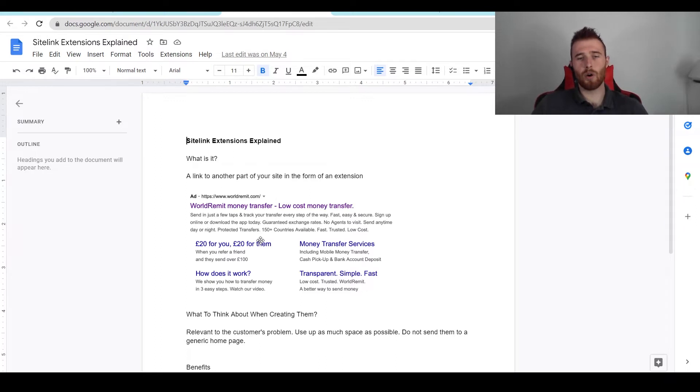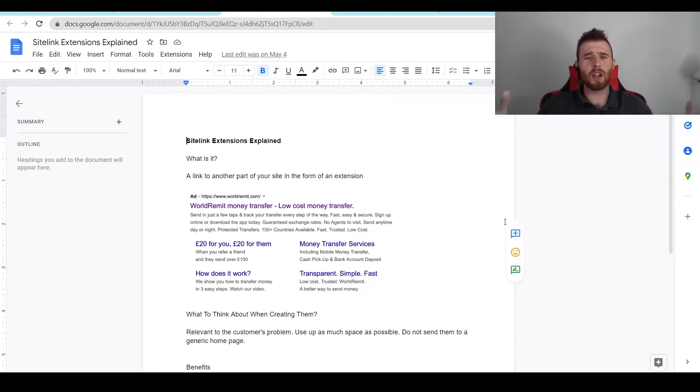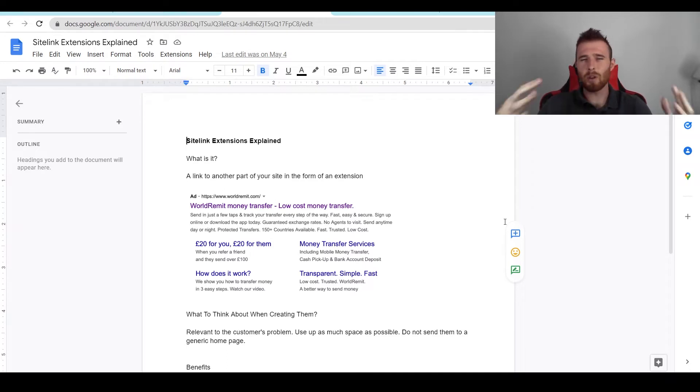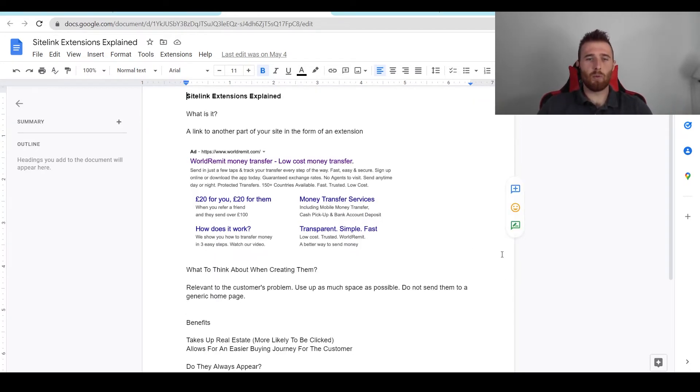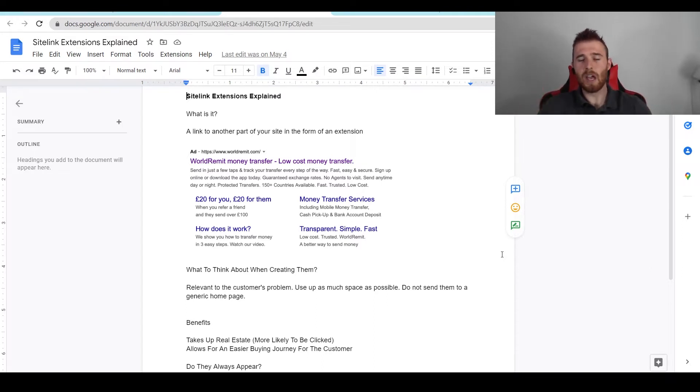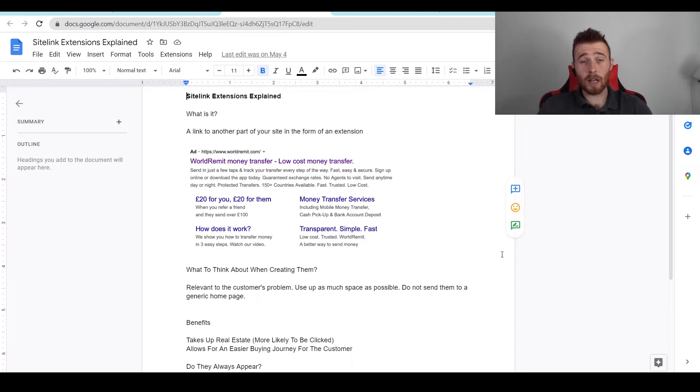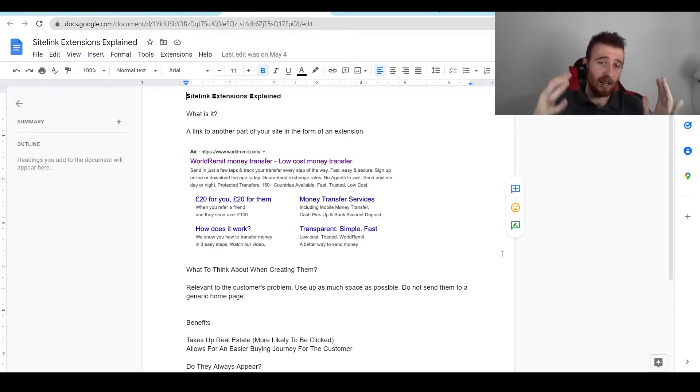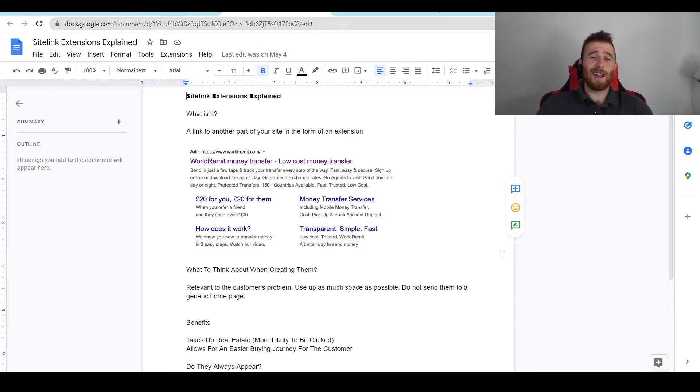Another thing I should add about sitelink extensions are what are the benefits of them. Really, what you're aiming for in an ad is to make it as big as possible, and the reason we want this is because the bigger the ad is, the more likely someone is to see it, the more likely they are to click on it, and the more likely you are to get a lead from it. Because they clicked on it and the higher the click-through rate, generally the higher your ad rank is going to be.